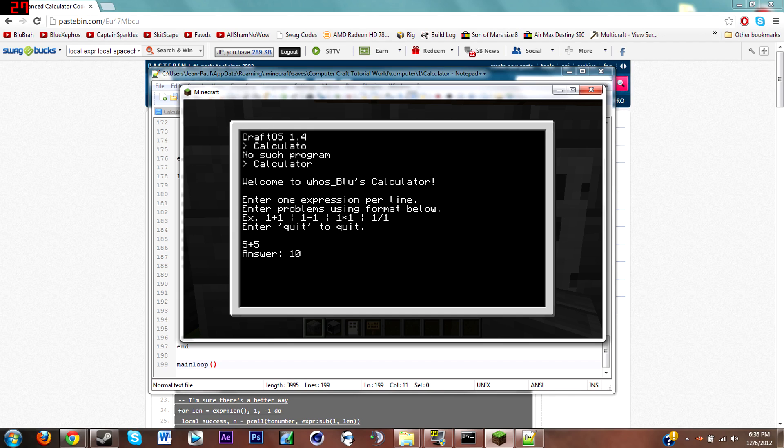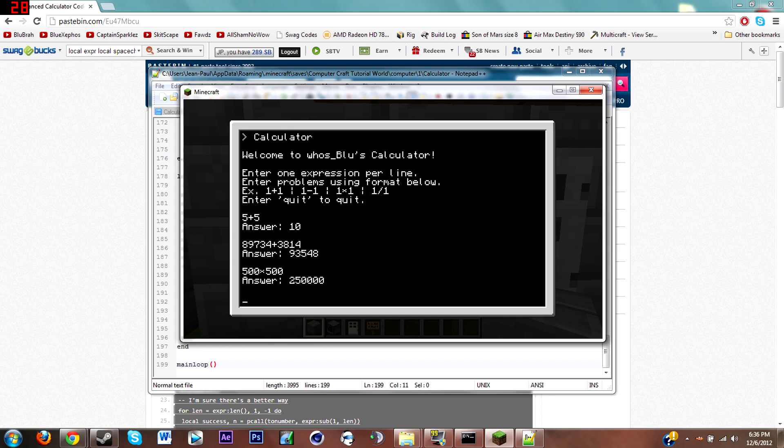These do go up to big numbers. As you can see, it still gives you the answer. I'm gonna do like 500 times 500, does work. I think it goes up to six digits or seven or eight, I think it's eight to be honest. I'm not really sure, once again this is not my code.